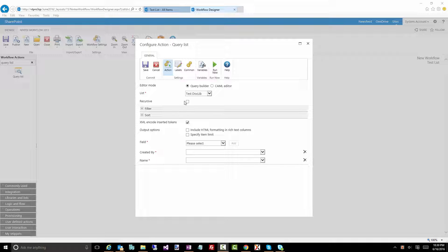Now the recursive little checkbox here just tells the query list action whether you want to query down through any subfolders that you have in that library. So you may want that you may not, just completely up to you.